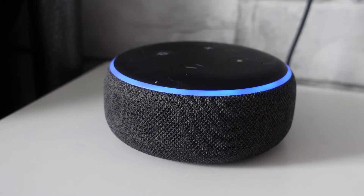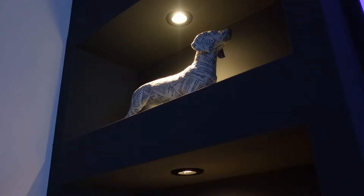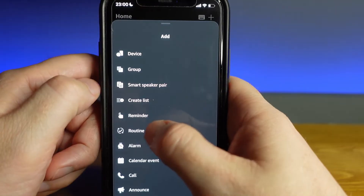In today's video I'm going to show you step by step how you can create routines in Alexa. Routines can be used to transform your Amazon voice assistant into a smart home automation machine, triggering one action or a series of actions all at once, giving you the power to customise your smart home to suit your specific needs.